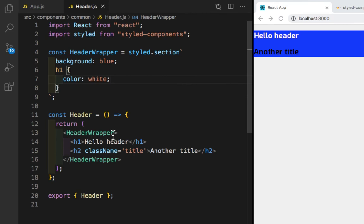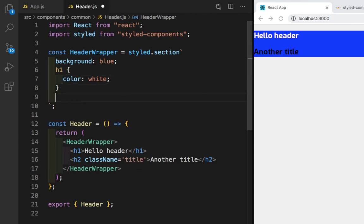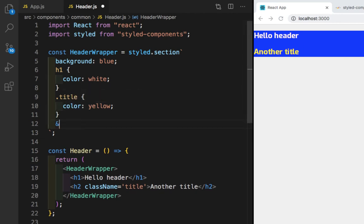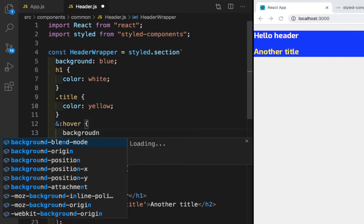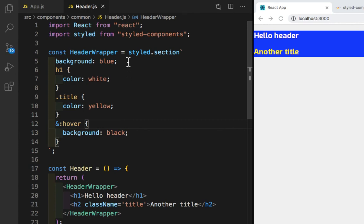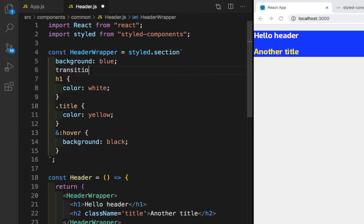Now to access the '.title' class, inside the styled component I'll write '.title' with curly braces and give color: yellow. As you can see this color has changed to yellow. Now if I want to change the blue background to black on hover, I'll write '&:hover' and give background: black. I'll also add a transition for all properties — two seconds with ease-in-out effect.